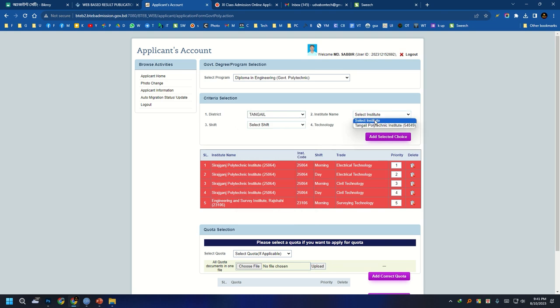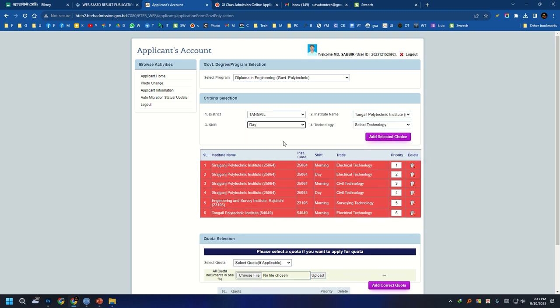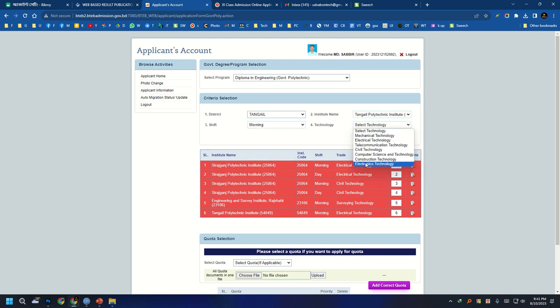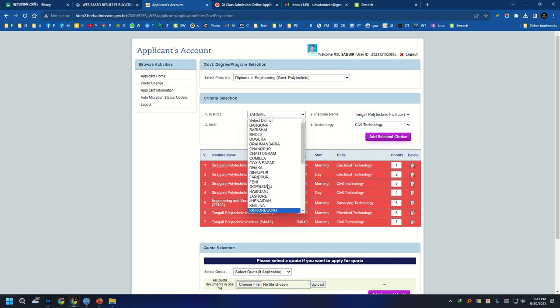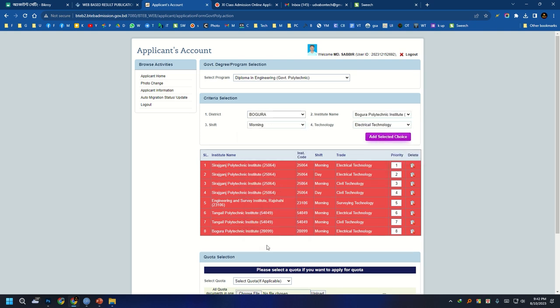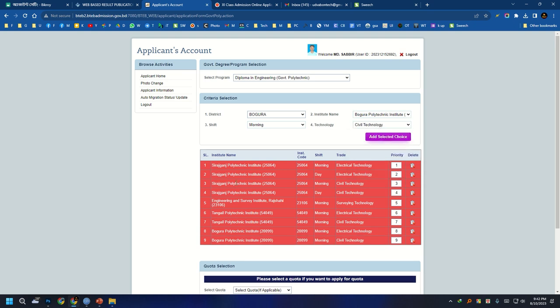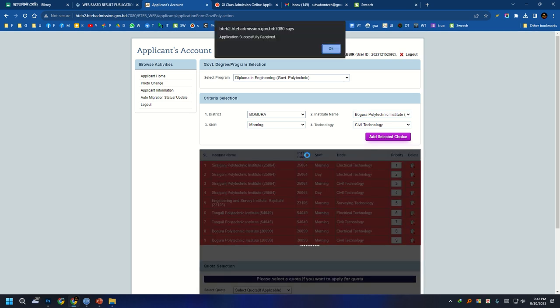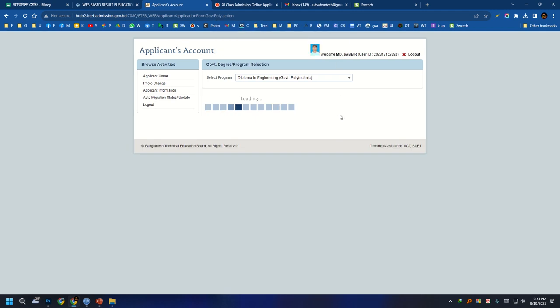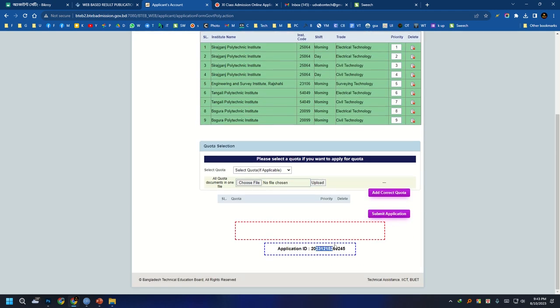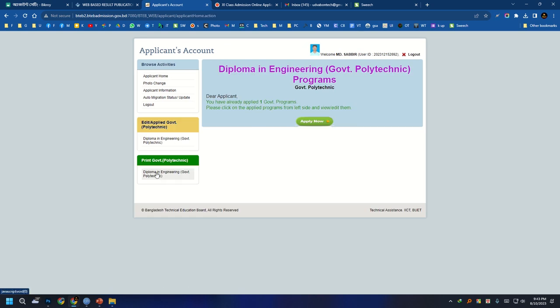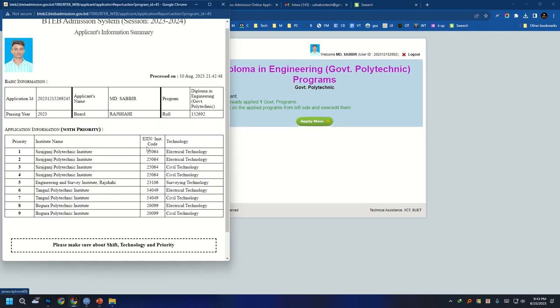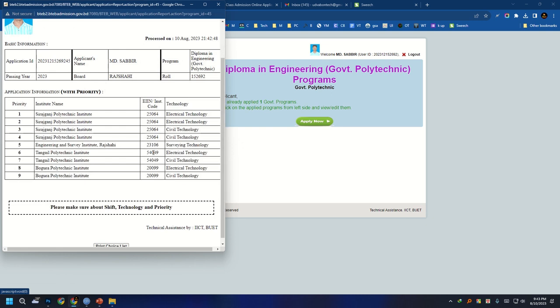We are going to take a look at this and finally proceed with our submission. We are going to review the security code. We can download the application. Let's take a look at the print choice option.